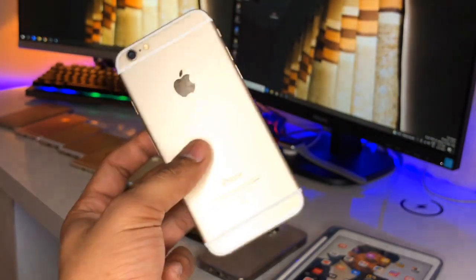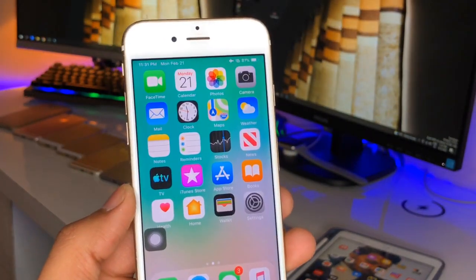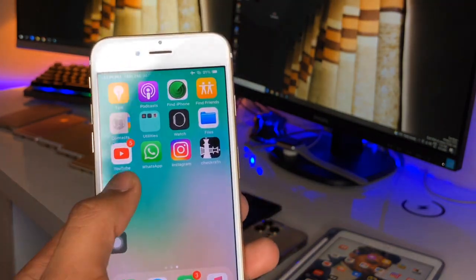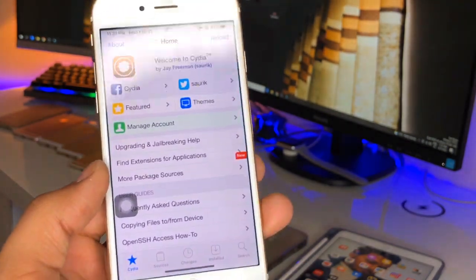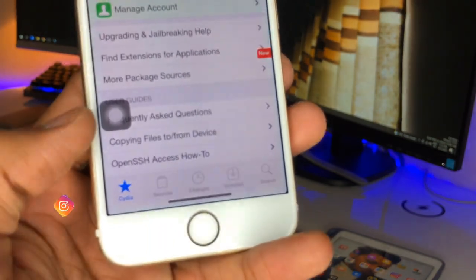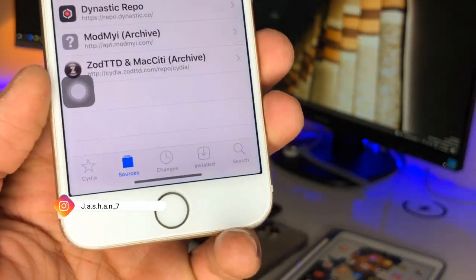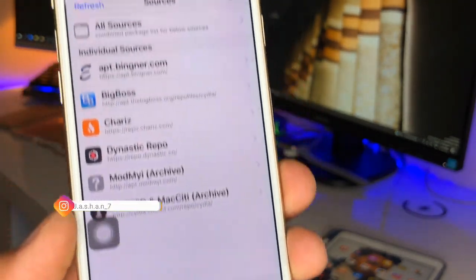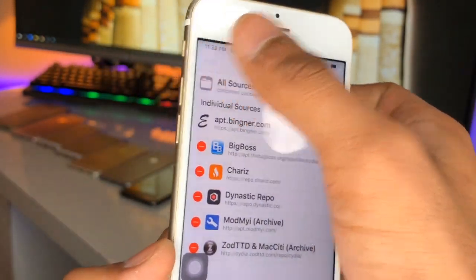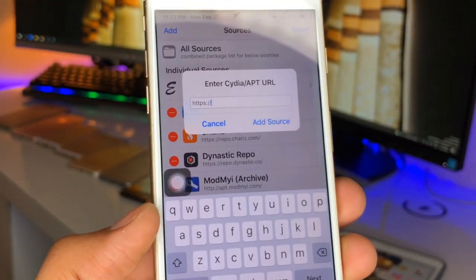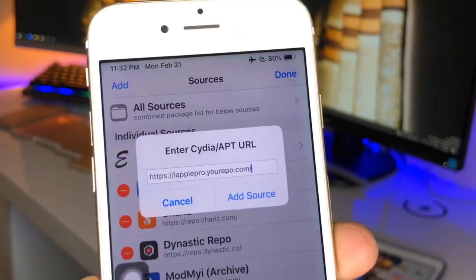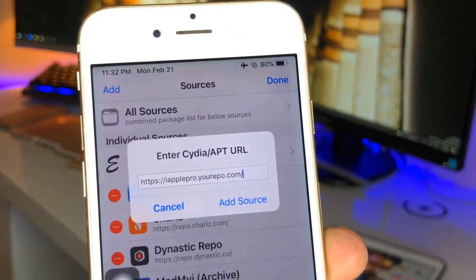Firstly, in order to get the iOS 15 app icons, we just need to move ahead to the Cydia app. In Cydia, in the Sources section at the bottom, click on the Edit option and then press the Add button. Now we need to add a repo — let me show you the repo you need to add.